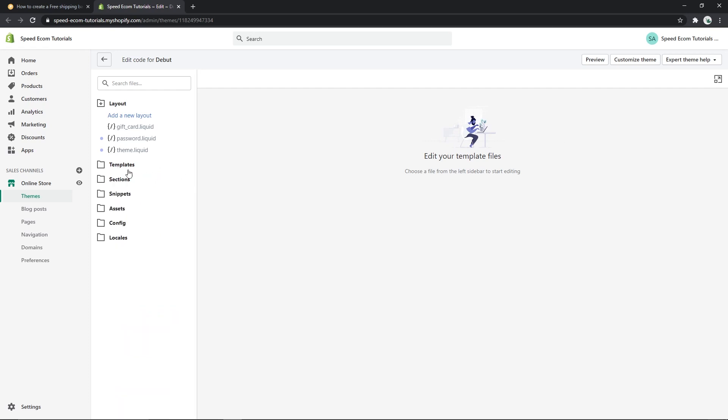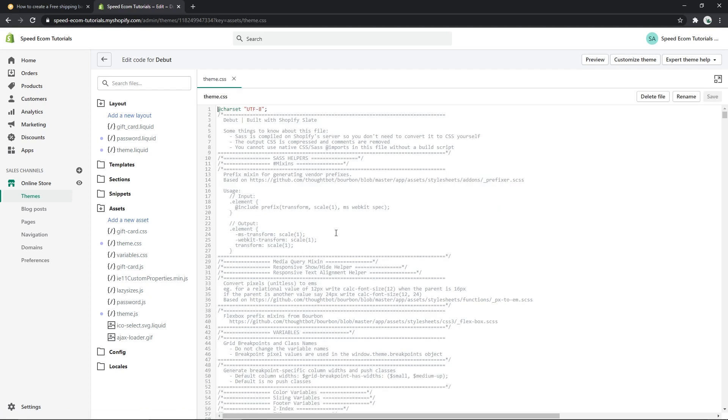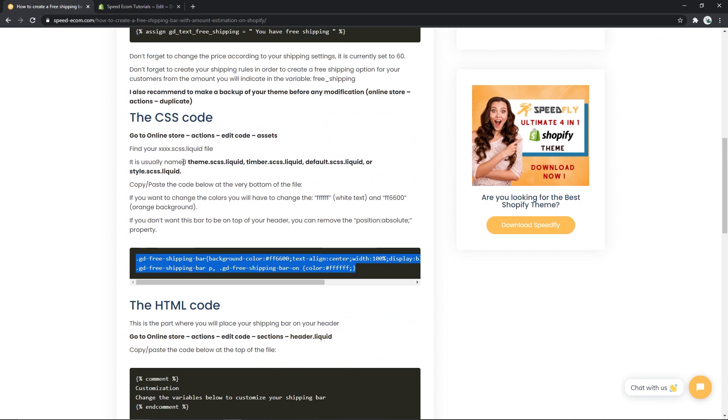Then you will have to find the assets folder and the theme.css file. Actually, this file may be named differently depending on the theme that you are using. So if you don't find theme.css, please don't panic. For example, here you can see we have given you a few examples of what you can find in your theme. It's maybe theme.scss.liquid, timber.scss.liquid, also scss or just css. It's pretty much the same thing. Then it can be default.css.liquid or styles.scss.liquid, etc.